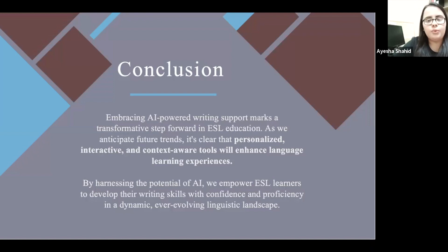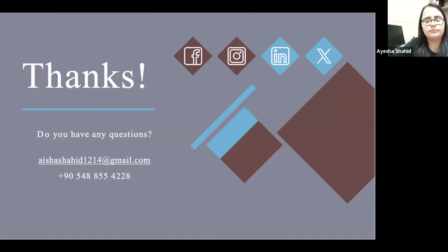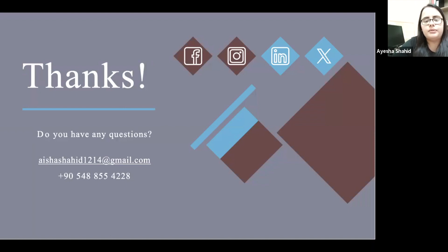That's my whole presentation. Thank you very much for listening. If you have any questions, feedback, or suggestions, I'm open to them. I have also attached my email address here, so if you have any suggestions later on, you can write to me.